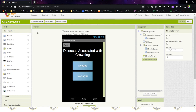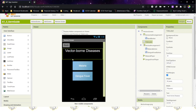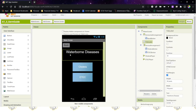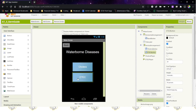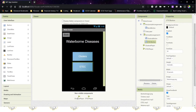On the vector screen, it's about the same, except the title label says "vector-borne diseases" and the two buttons are malaria and dengue fever. And finally, on the water screen, we have "water-borne diseases" for the title label, and cholera and ETEC as our two buttons. All three screens will have two non-visible player components at the bottom, named after the diseases with the word player.